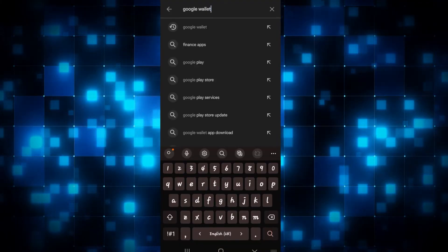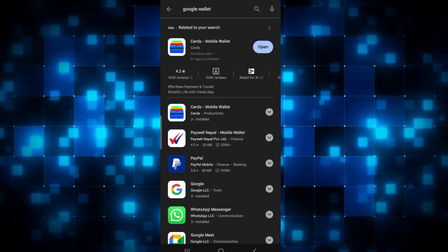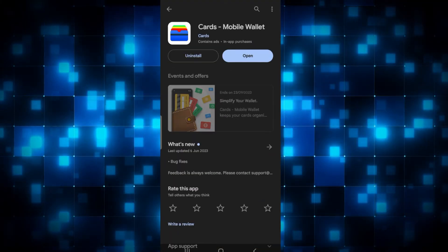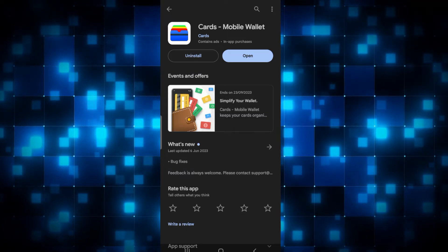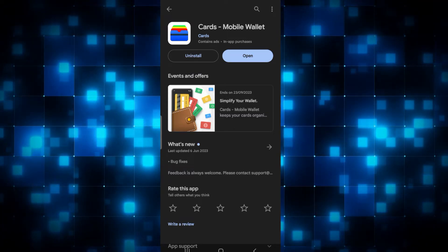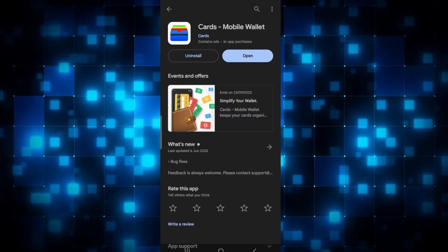Once you find the Google Wallet application, you can simply tap on the Install button, and when the installation is complete, you can tap on the Open button to open up the app.